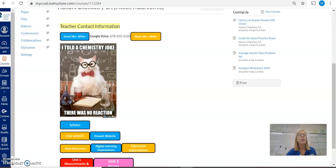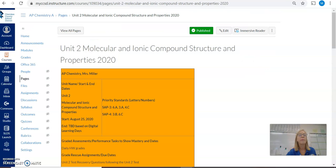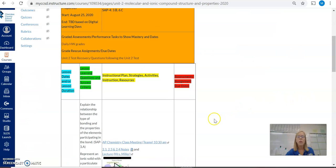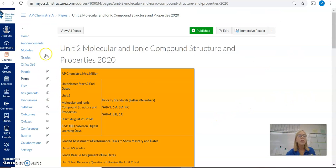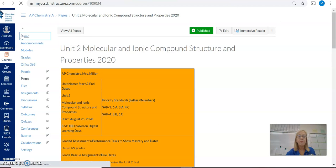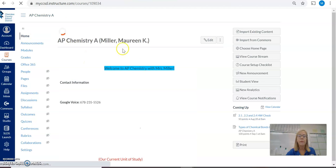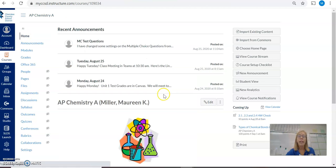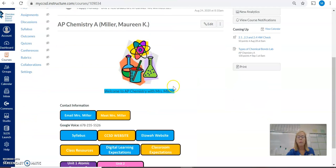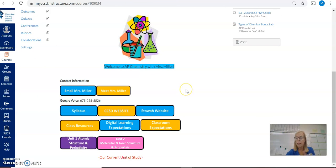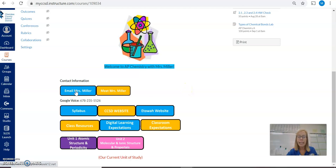If we look at the AP Chemistry page, you will see a similar setup on the home area where you find an email link as well as the Google voice number listed.